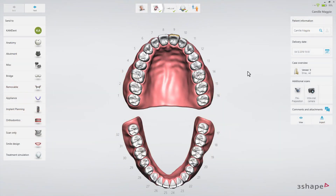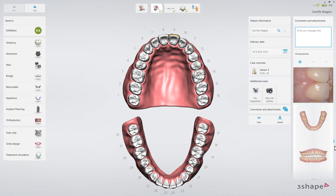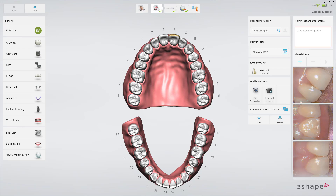The HD Photos are automatically attached to the order and can be viewed by the dentist in the comments and attachments tab, and also by the lab when they receive the order.